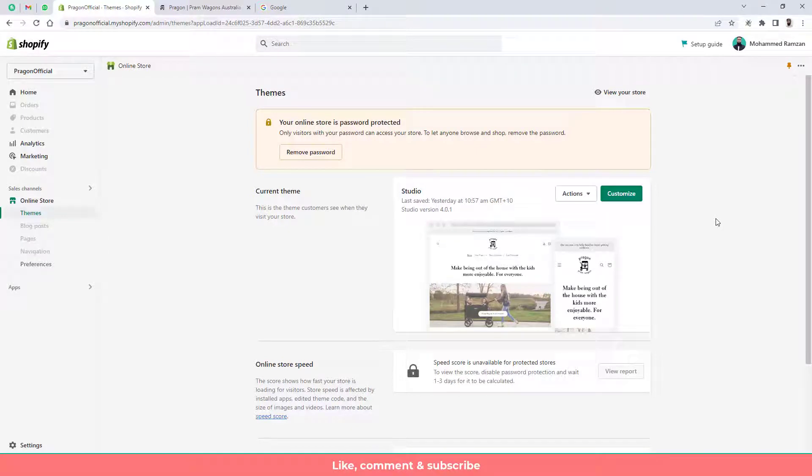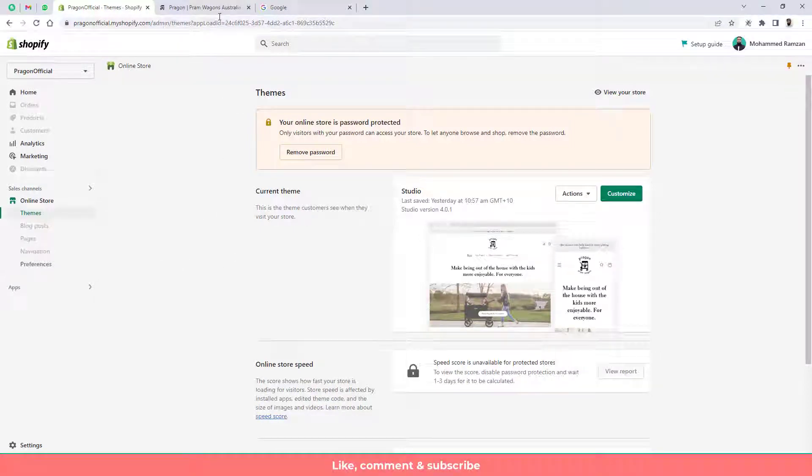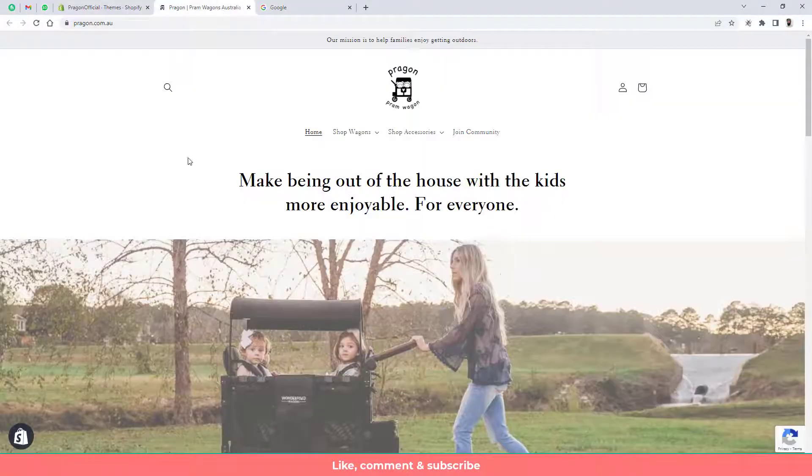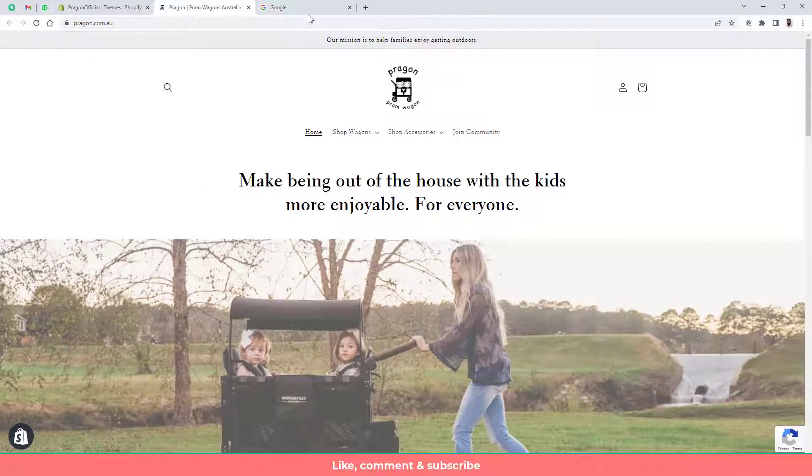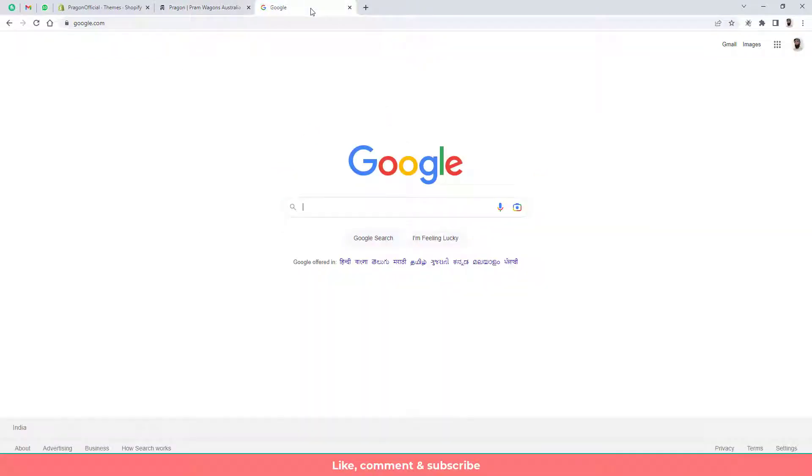Let me quickly show you how you can set up Google Analytics into your Shopify store. So here is my Shopify dashboard and here is the online store front page and now I need to go to Google Analytics.